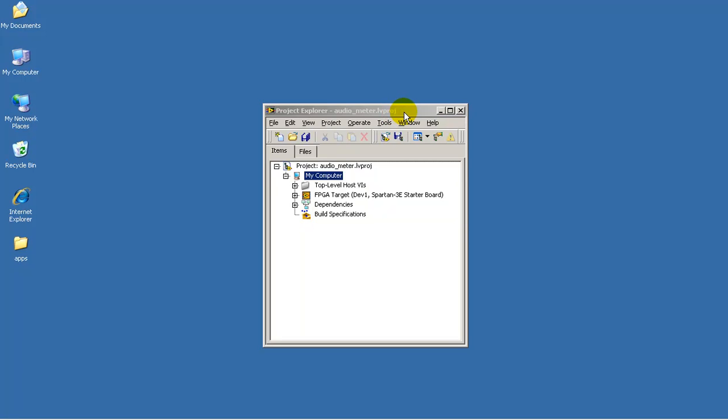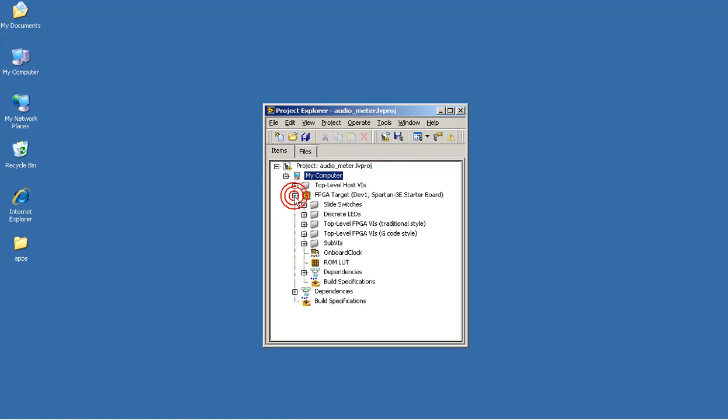Now I've opened the Audio Meter LabVIEW project. Let me direct you to the location of the VI for the bar graph decoder that's based on a VHDL description.